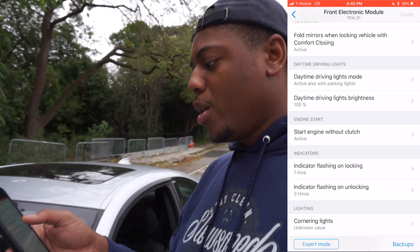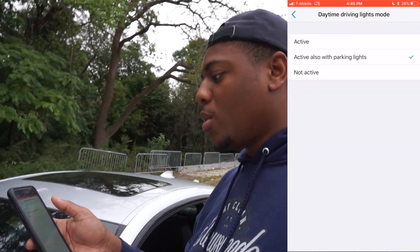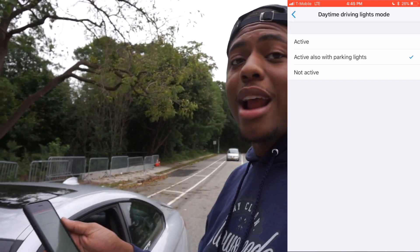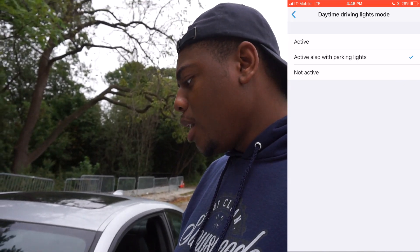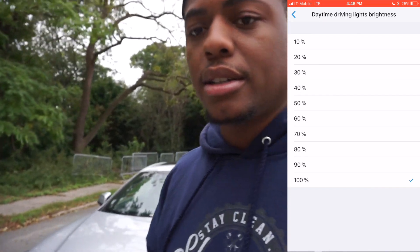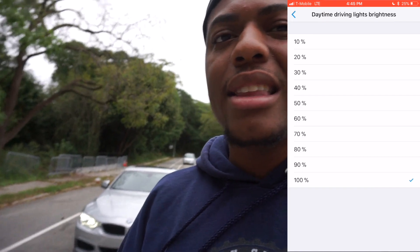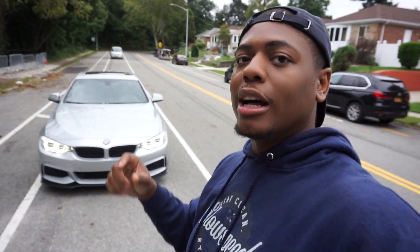Right here we have daytime driving lights. We can click on that and select when we want them on: active, active also with parking lights, or not active. We have it on the stock setting — active, also with parking lights. It's set at 100% so right now these are at 100% brightness. That makes sense and I think it might be 100% from the factory. That's pretty much how you change the brightness for the headlights. Daytime running lights should be 100%, but parking lights should be a little dim because you don't need that much brightness at night from the ring lights.